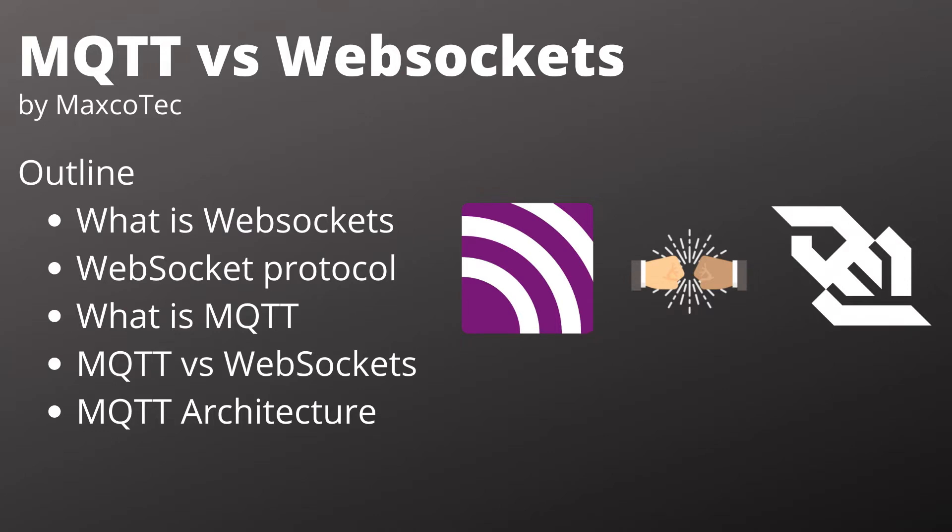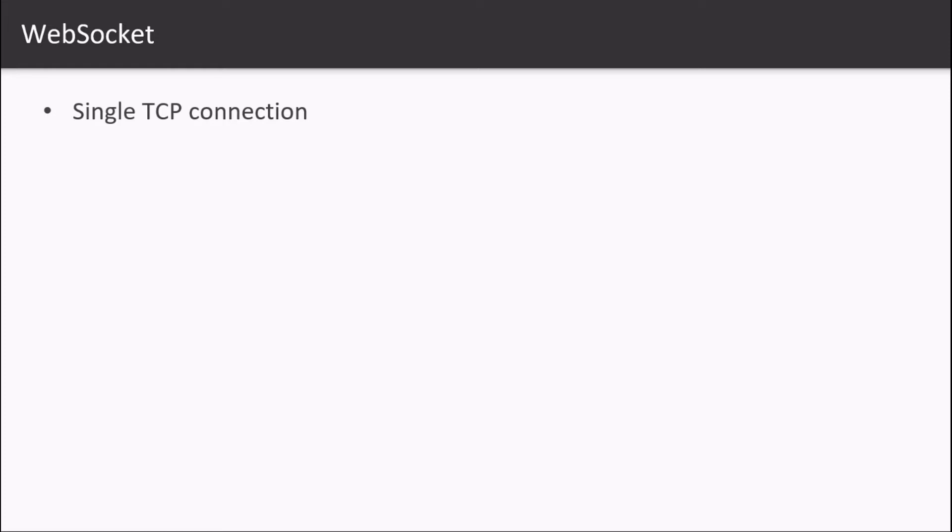So let's get started. WebSockets enable clients to receive updates only when they occur, without the client asking the server. It is an advanced technology that makes it possible to open an interactive communication session by opening a single TCP connection.